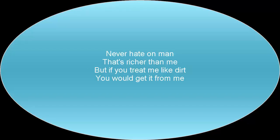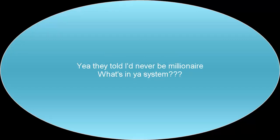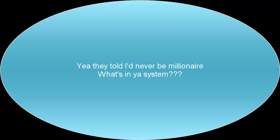Never hate on a man that's richer than me, but if you treat me like dirt, you would get it from me. And they told me I'd never be a millionaire. What's in your system? Been a big billionaire.